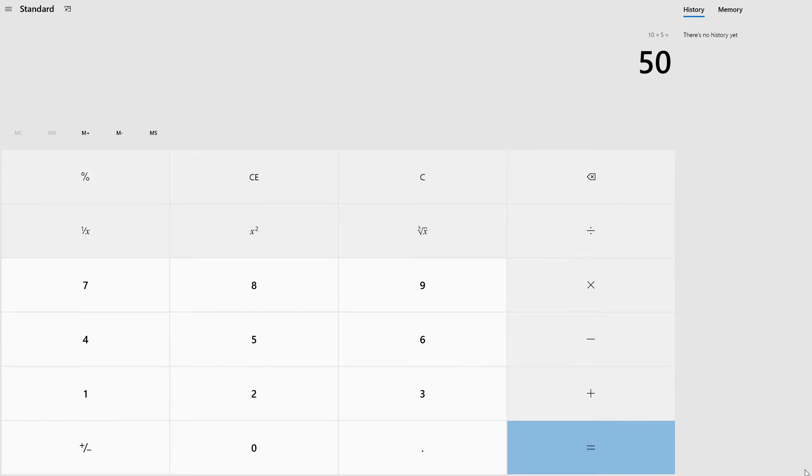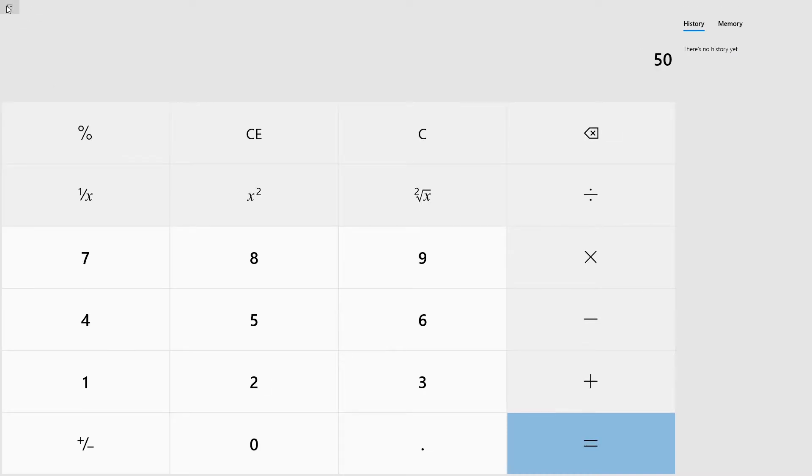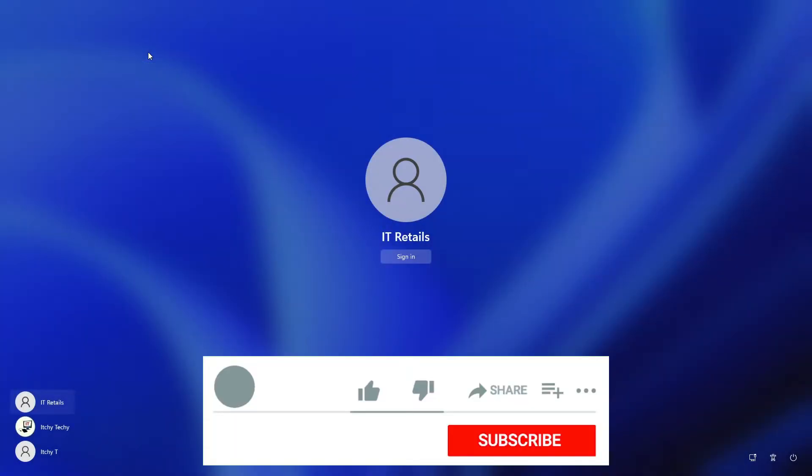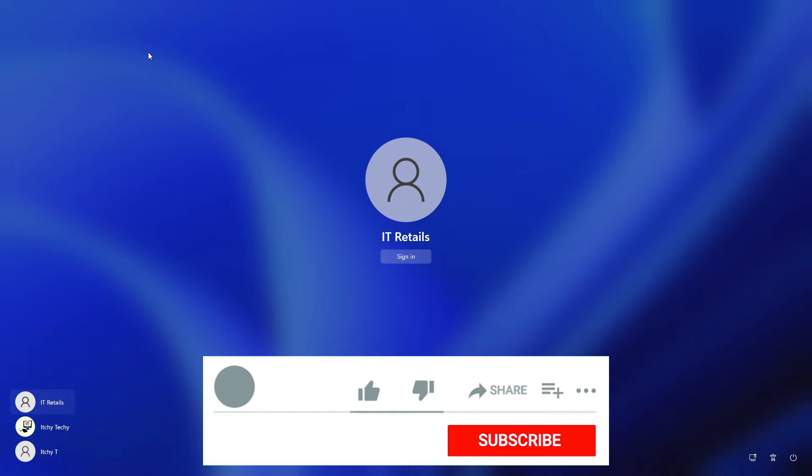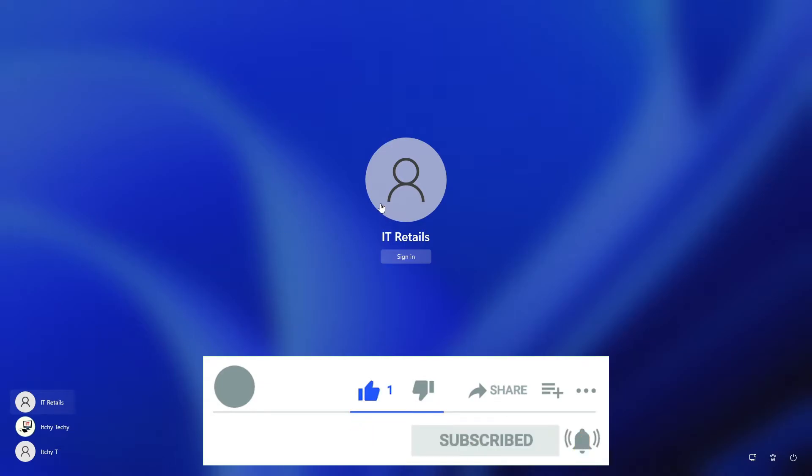Also, the user cannot shut down the device. The only thing available is to log out using the Ctrl+Alt+Del button combination. If the kiosk crashes, it will automatically restart without showing any error.